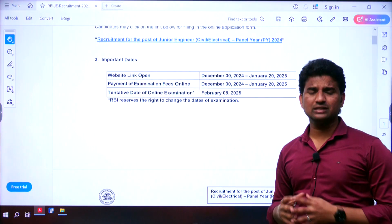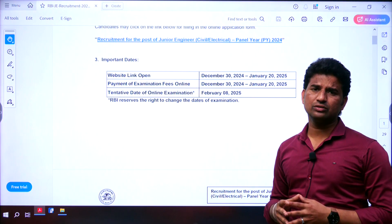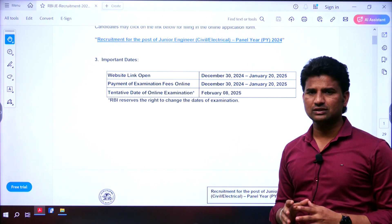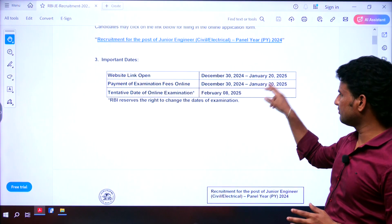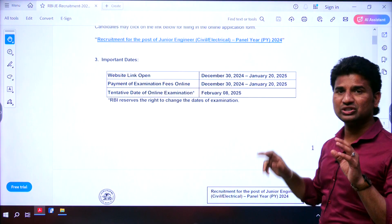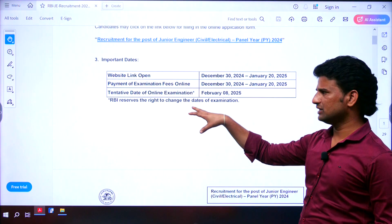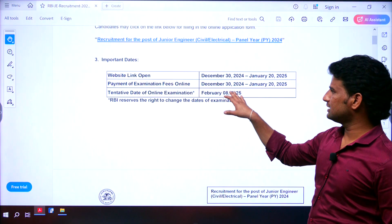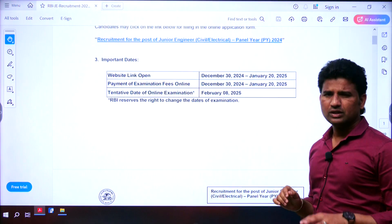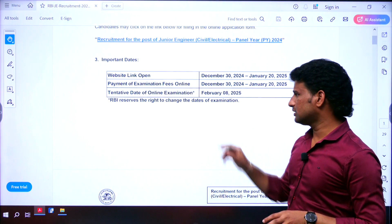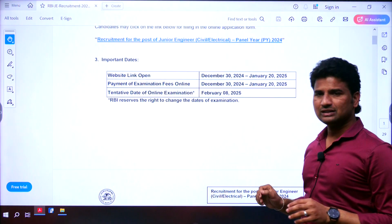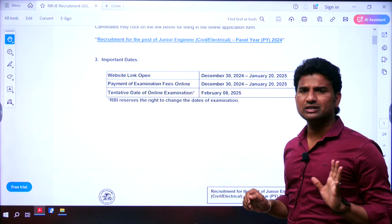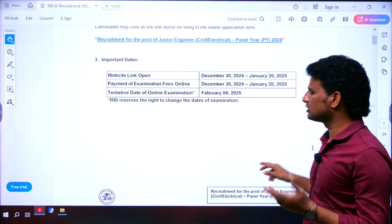The application window for this notification was already started — it started on December 30 and will be available up to January 20. The respective fee for this exam also has to be paid between December 30 and January 20. The tentative exam date will be February 8; there might be a chance of change in the date, but you can keep February 8 in mind.